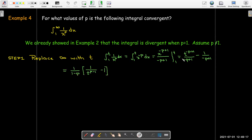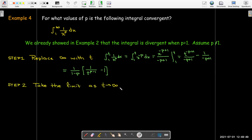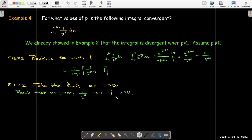Using the power rule, add 1 to the exponent to get negative p plus 1, then divide by the new exponent. After evaluation between 1 and t, we get a formula involving t to the power of 1 minus p in the denominator — equivalently, t to the power of negative p plus 1. A key reminder: 1 over t to the power of u goes to 0 as t goes to infinity, provided the exponent u is positive. If the exponent were negative, we'd have a polynomial going to infinity.